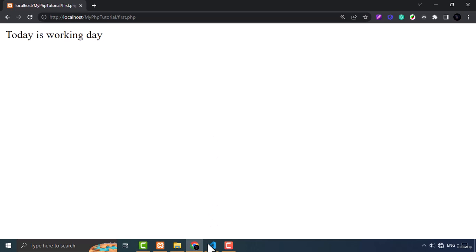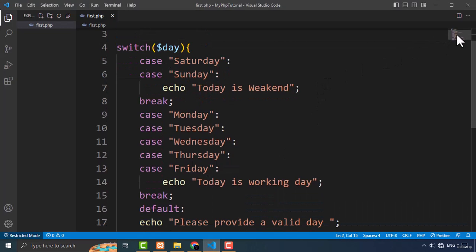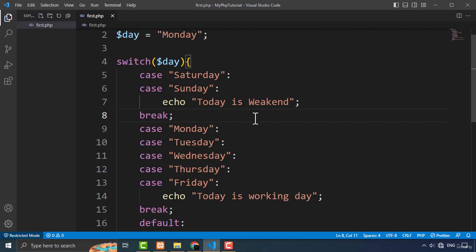Now let's talk about the break keyword in more detail. The break keyword is used in a switch case statement to terminate execution of the current code block and exit the switch statement. When a break is encountered, code execution continues after the end of the switch block. The break keyword prevents execution of subsequent case blocks once a matching case has been found. Without a break, code execution continues to the next case block until a break or the end of the switch is reached.